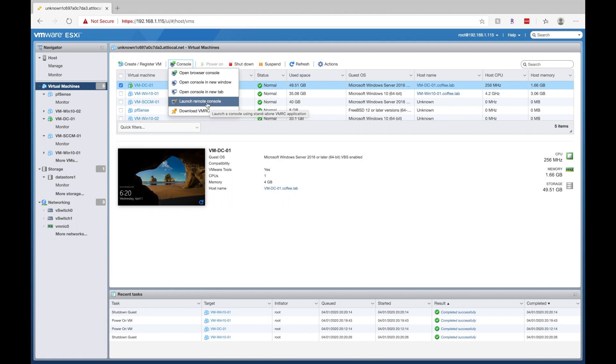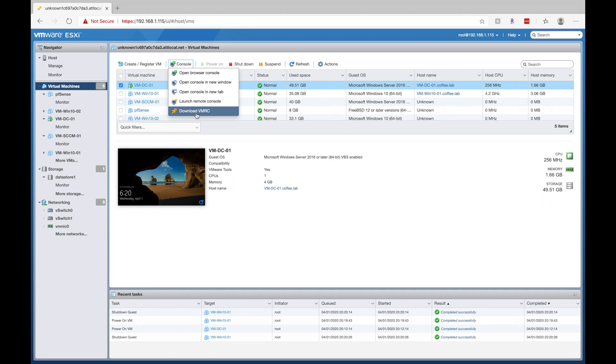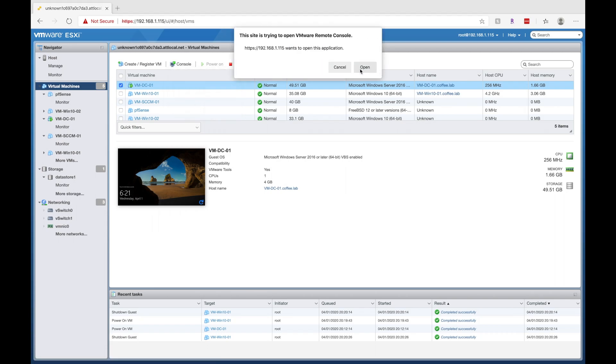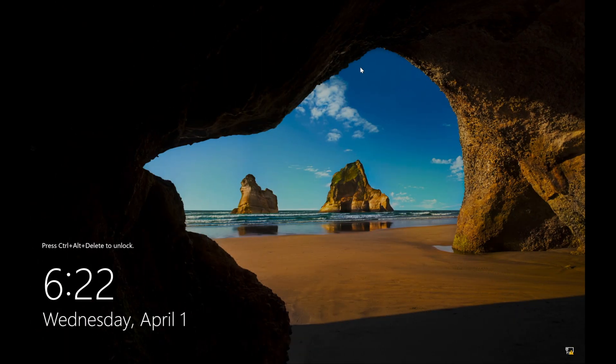Now, in order to do that last one, you need to install VMware remote console. So just click on this link here, go ahead and install it. I already have it installed. So I'll go ahead and click on launch remote console. You'll click on open. And then it's going to bring you to your virtual machine.